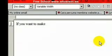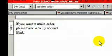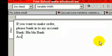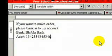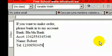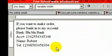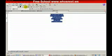If you want to make an order, please bank in to my account. For example: bank name, your name, account number — for example, Robert — account number blah blah blah, and your name Robert. Put your name, telephone number. Okay, let's say this is my second page.